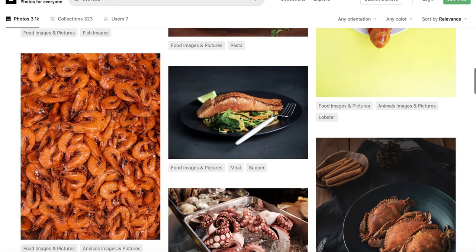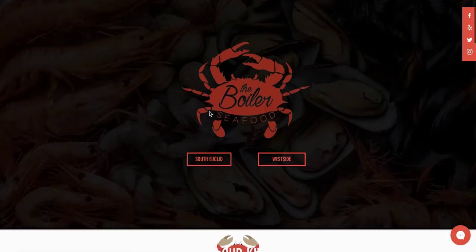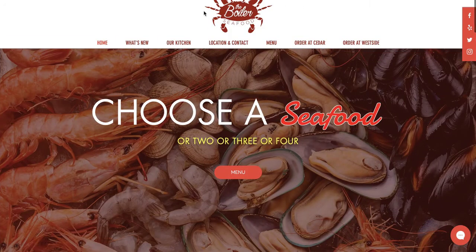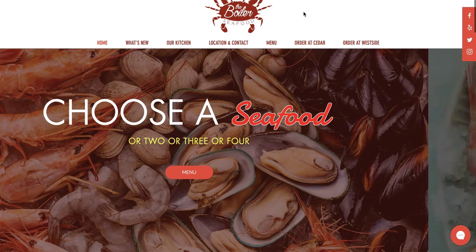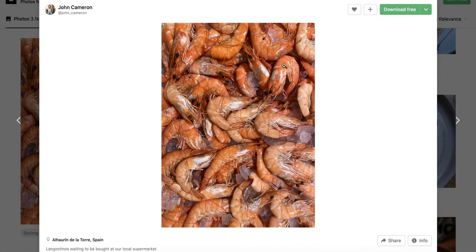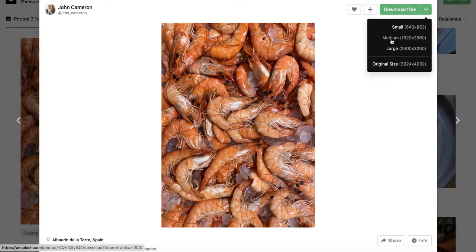I'm going to look through and find something — this picture seems the most appropriate because I can see something very similar in the background. Now, to download it: click on the image first, then press the download button, and press the icon on the far right. Choose medium size because you don't want a huge image slowing down the loading time of your order online page. Medium is preferred. Once downloaded, it'll be saved on your desktop or downloads folder.